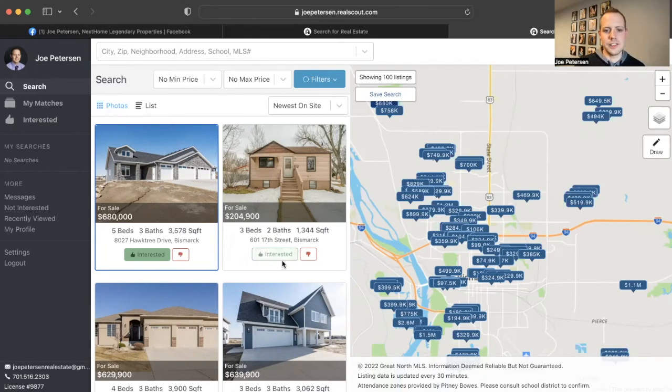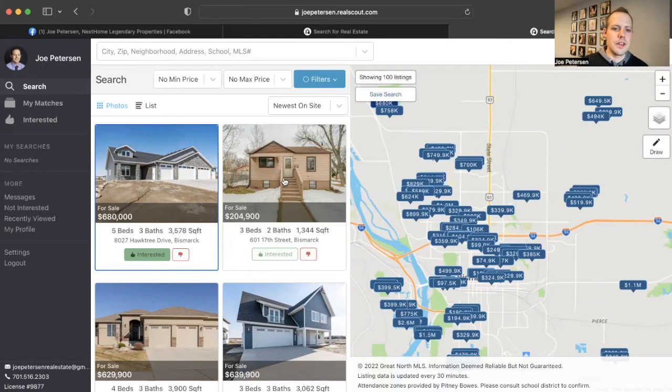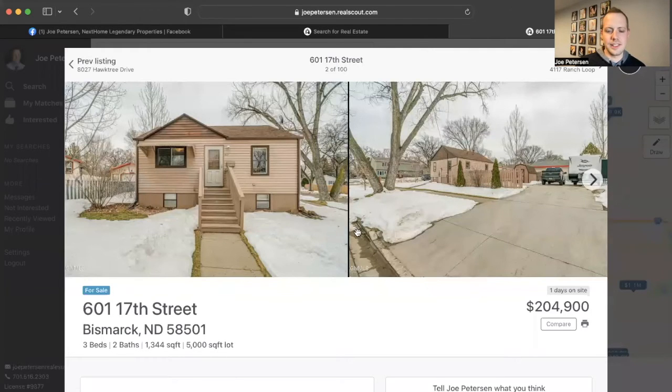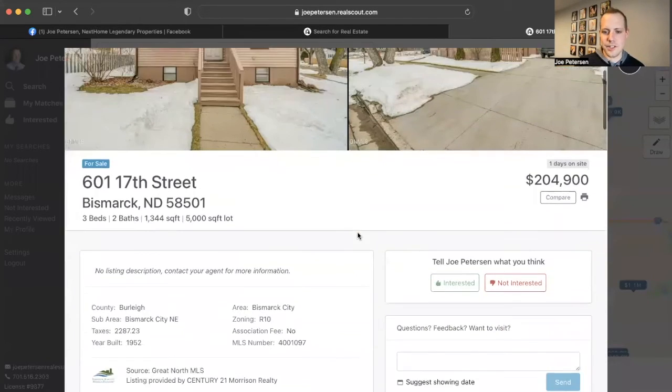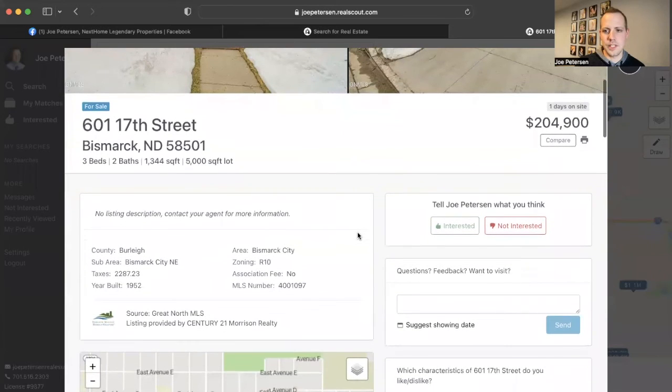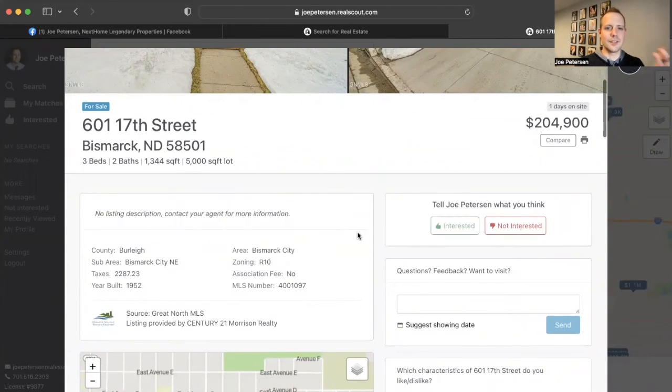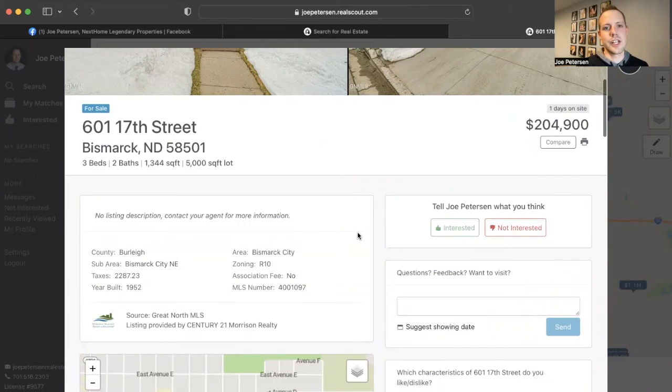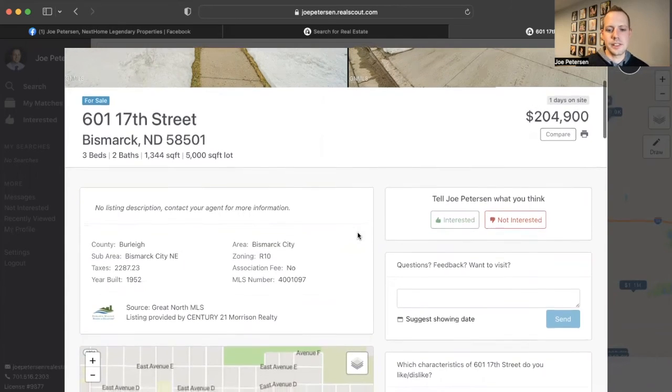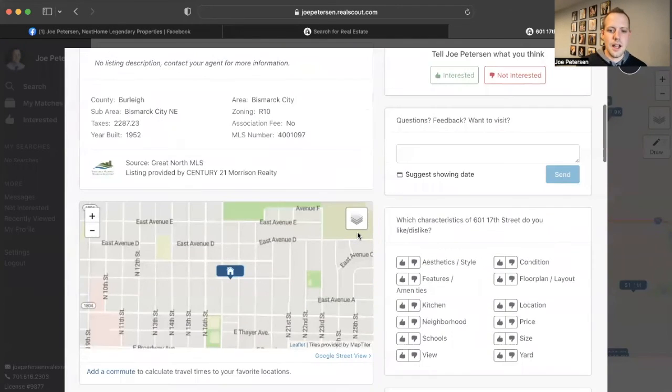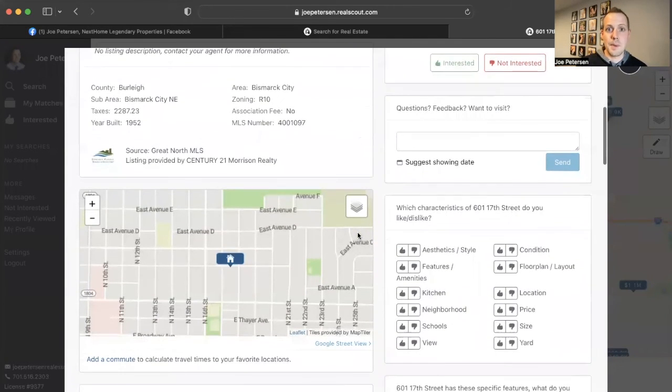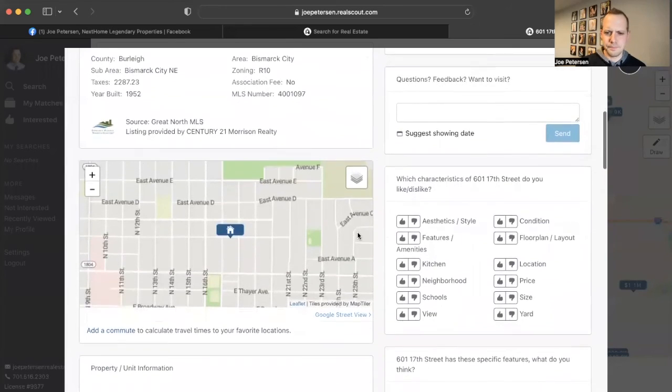Primarily, it's these thumbs up and thumbs down buttons on each of the listings. It really just helps keep you in contact with your agent and also keeps everyone up to date on what you're looking for. Because obviously you might start liking something and that can easily change once you start looking at different properties and seeing what the properties actually look like.